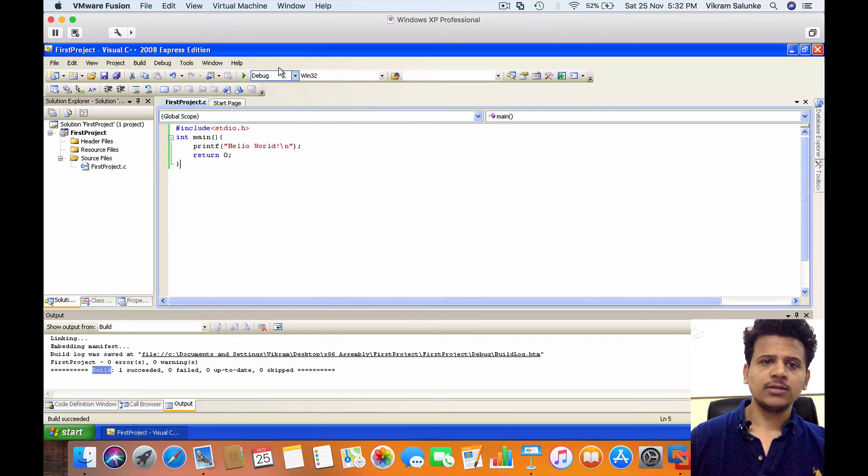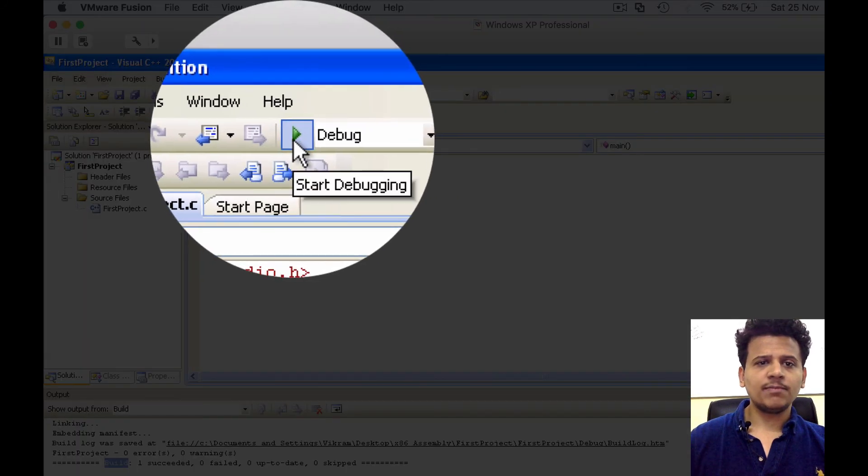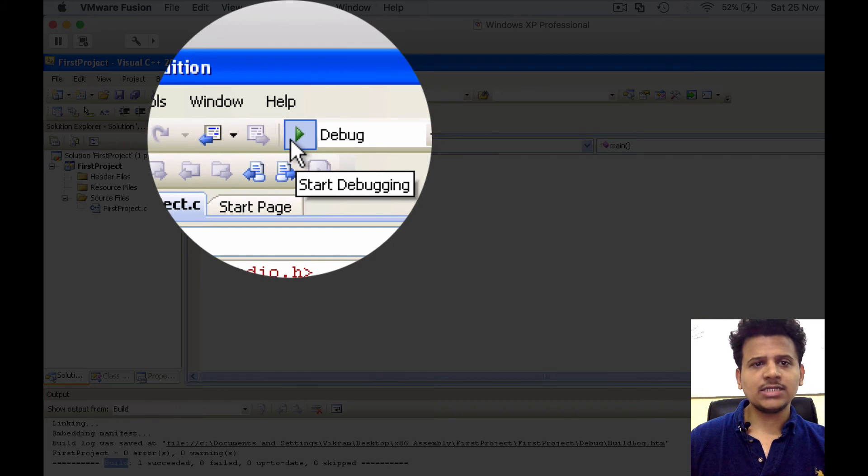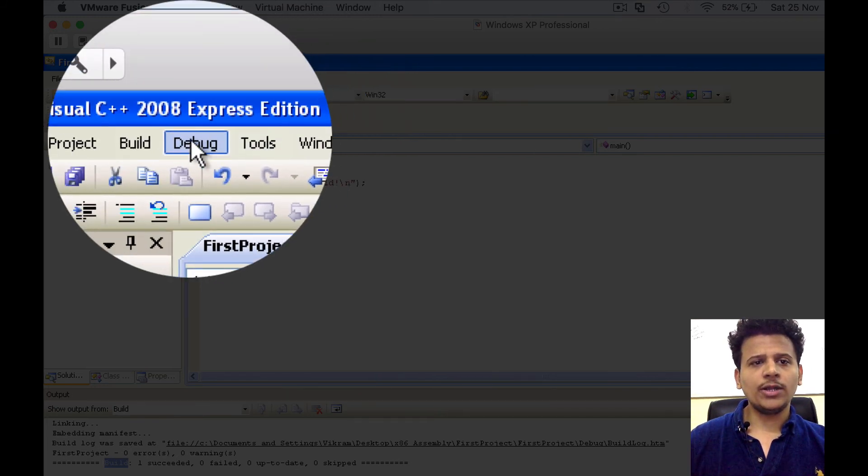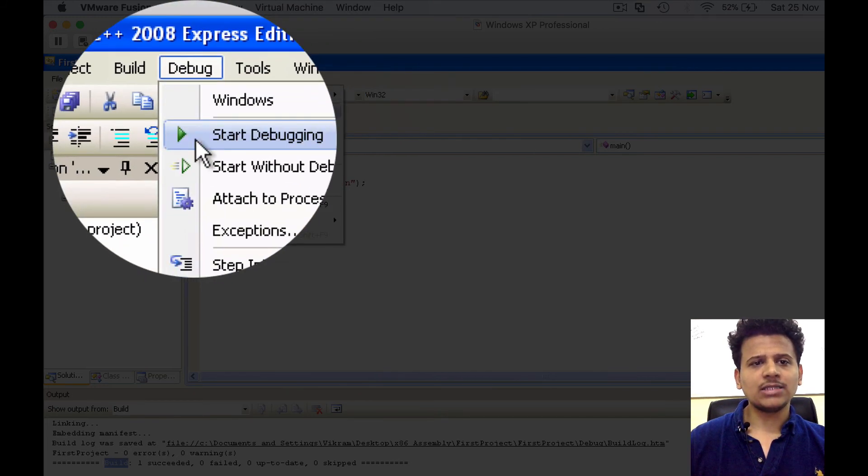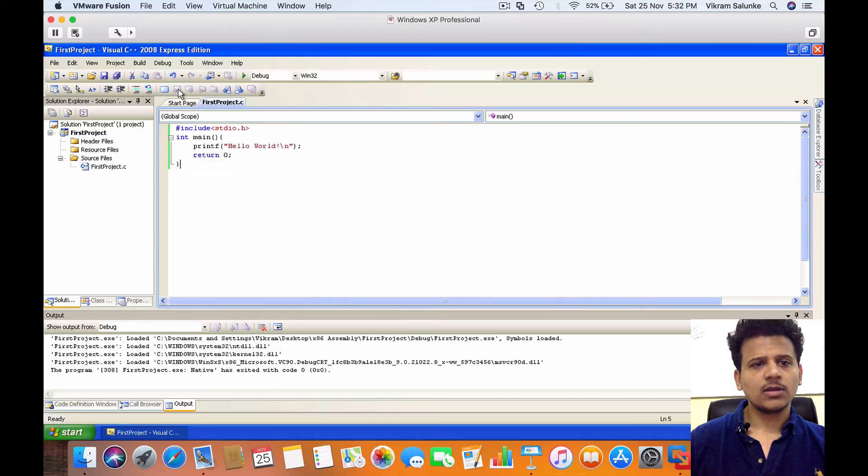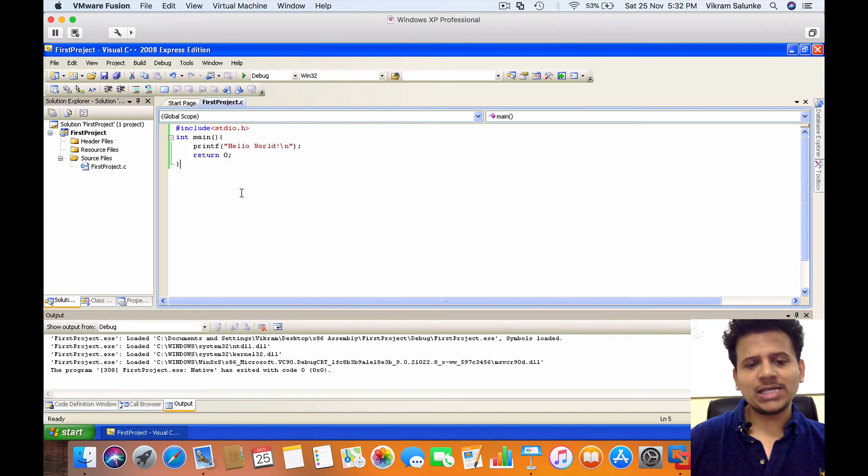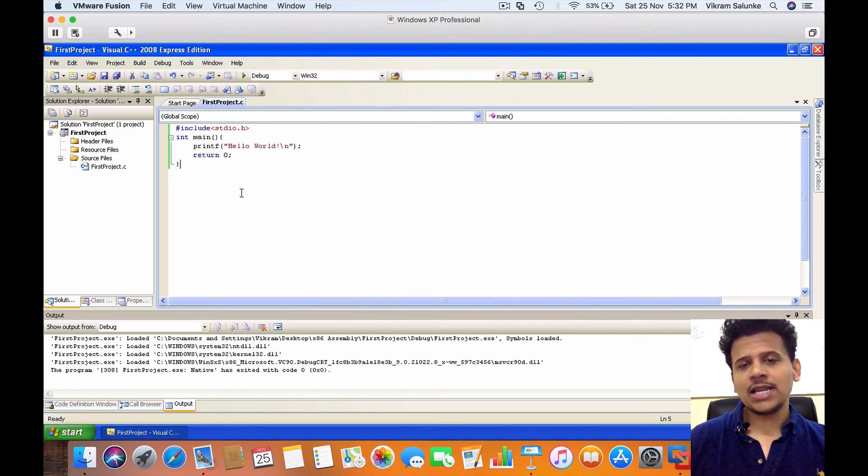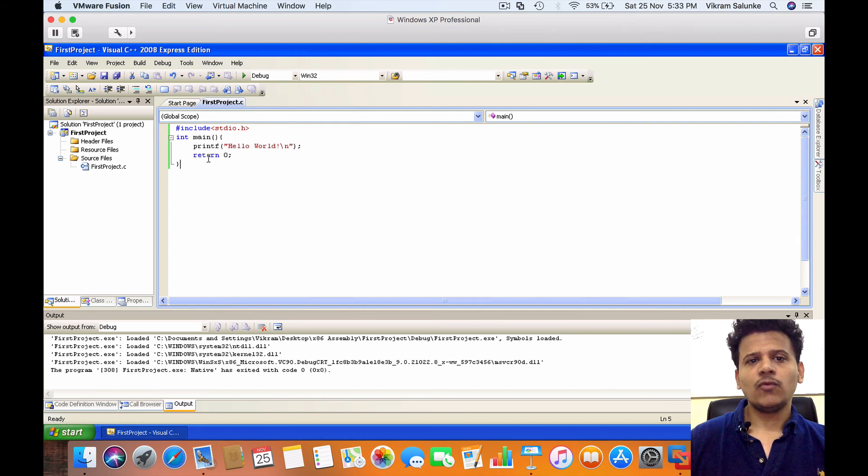Now let's run it. To run, click this play icon or you can click on Debug and start debugging. So program exited, but we didn't see any output. Why? Because main is returning zero.